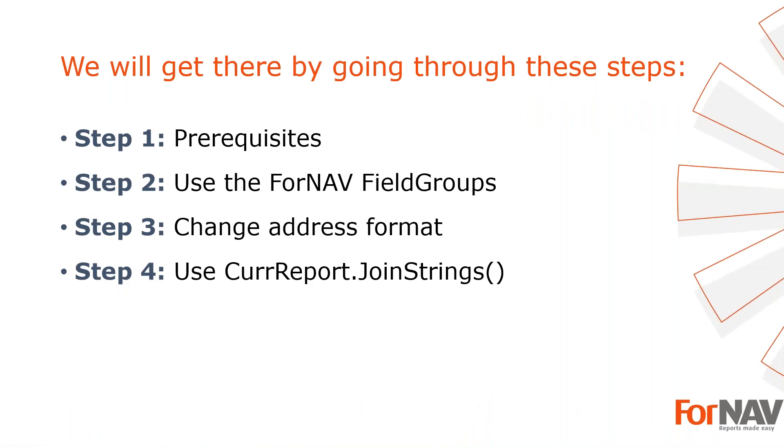To demonstrate formatting addresses on your Business Central reports, we're going to use these steps. Prerequisites - what do I need to get going? In step 2, I will use the Fornav field groups. In step 3, I will change my address format. In step 4, I will format my addresses using join strings. Let's start with the first step.